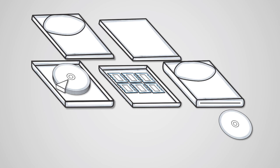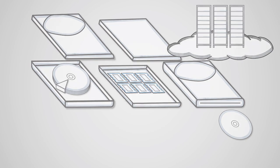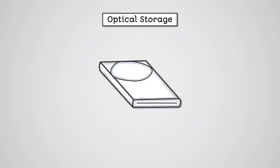We also commonly use cloud storage nowadays rather than storing files locally on your own devices. Optical storage includes things like CDs, DVDs, and Blu-ray discs.